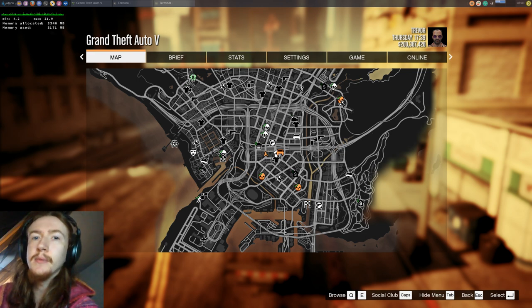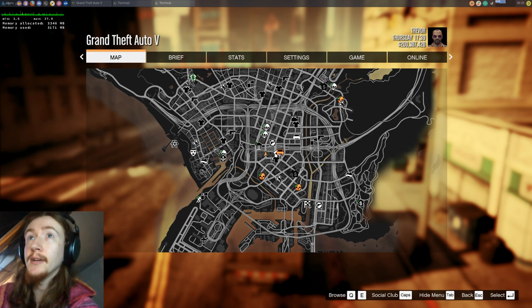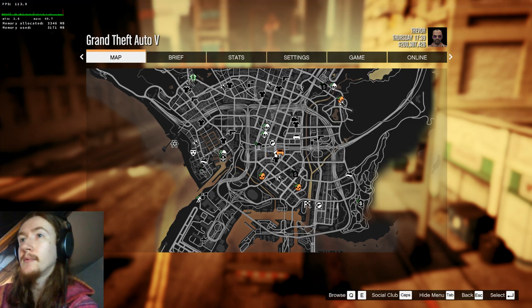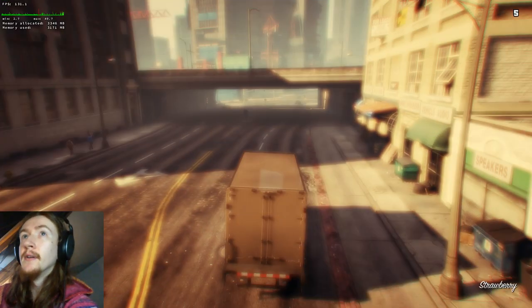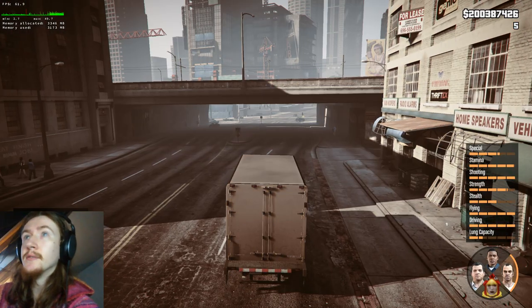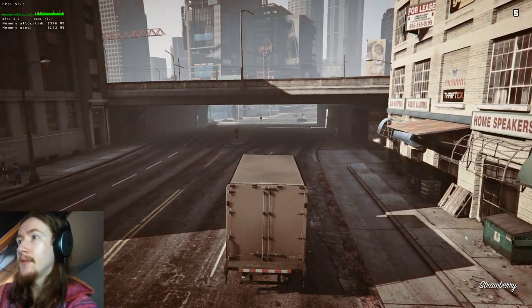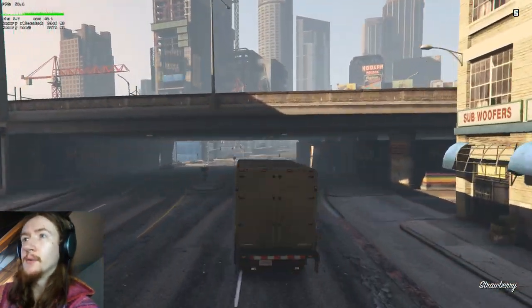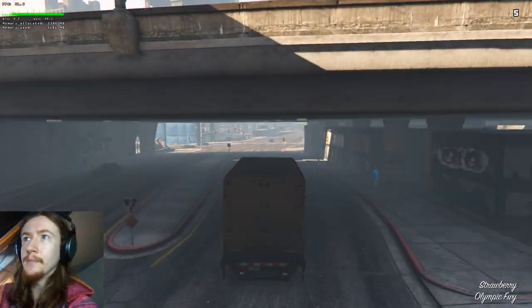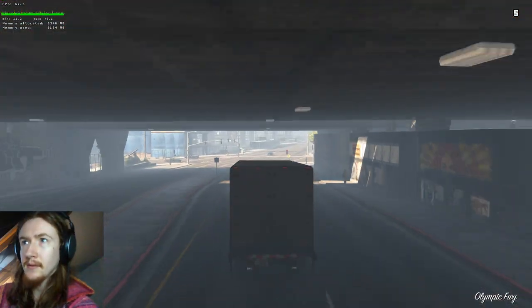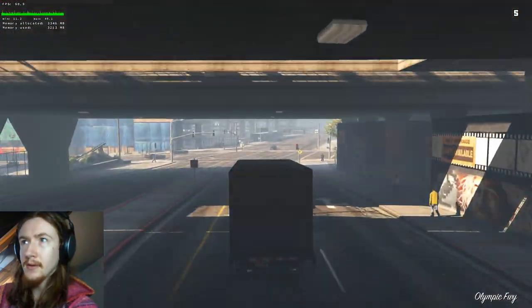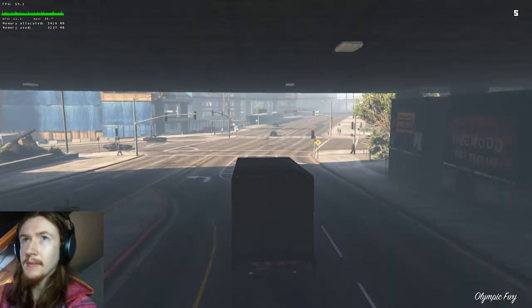So I did a bit of digging online and I've got it set up right now. This video is currently being encoded on the GPU. So there are some caveats.